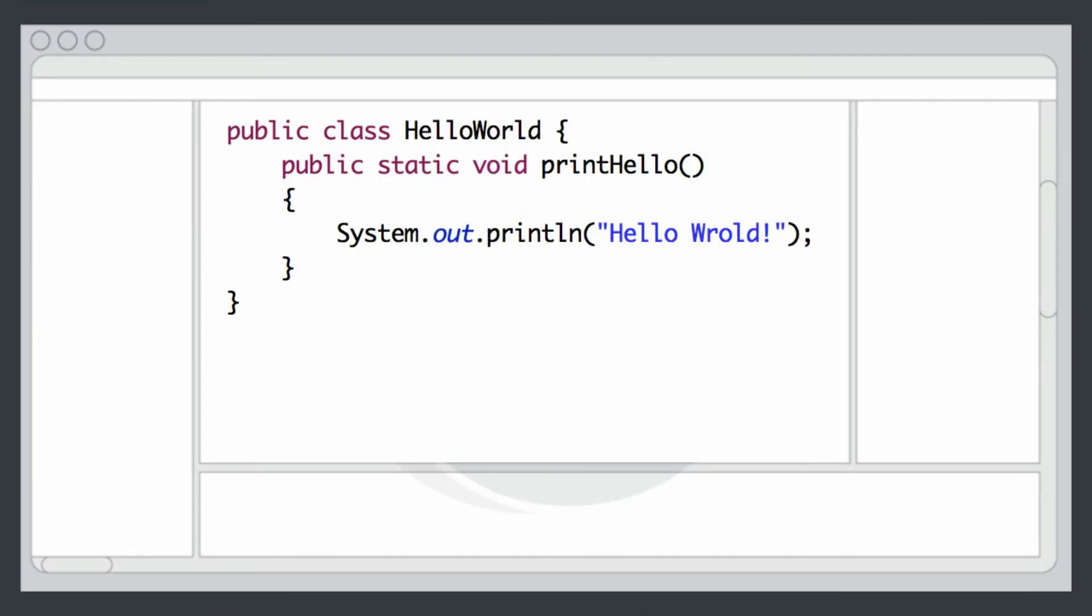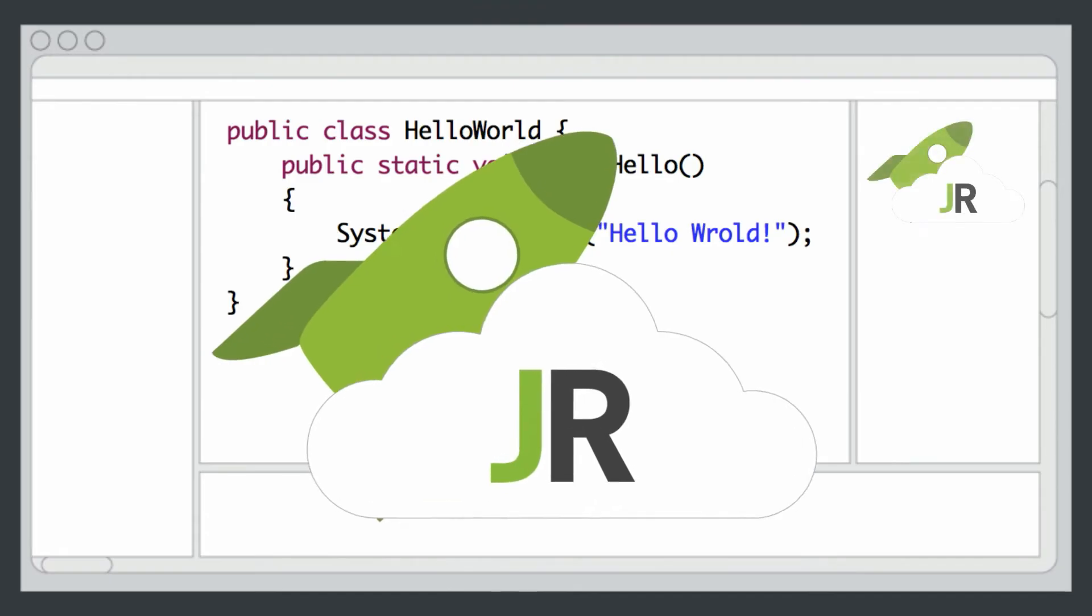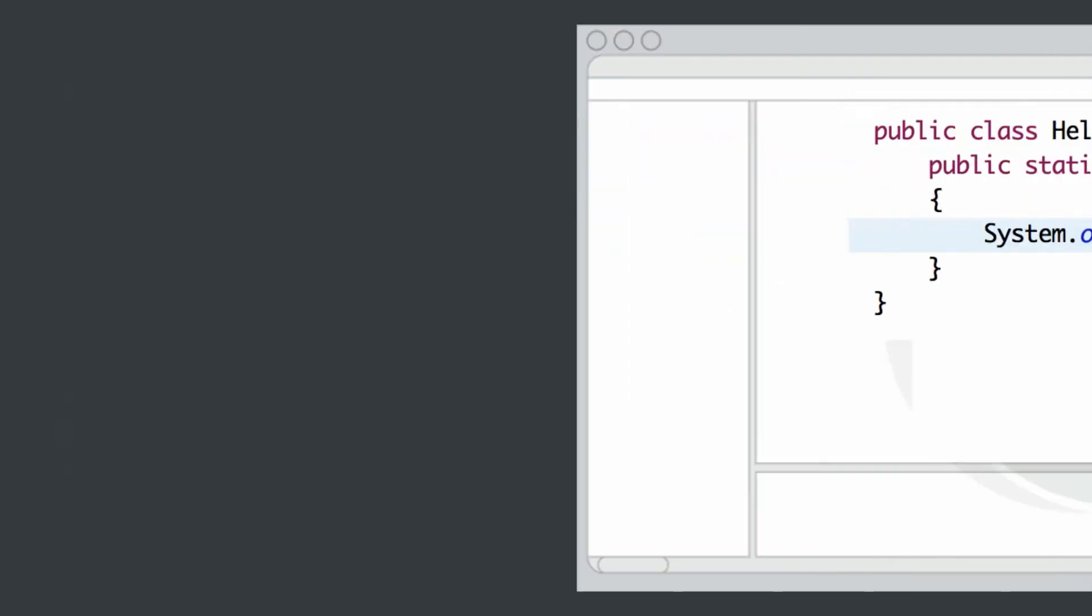Well, let's add J-Rebel to the mix. Make some code changes and invoke the new code in your running application. Okay, I've made the code changes and compiled.